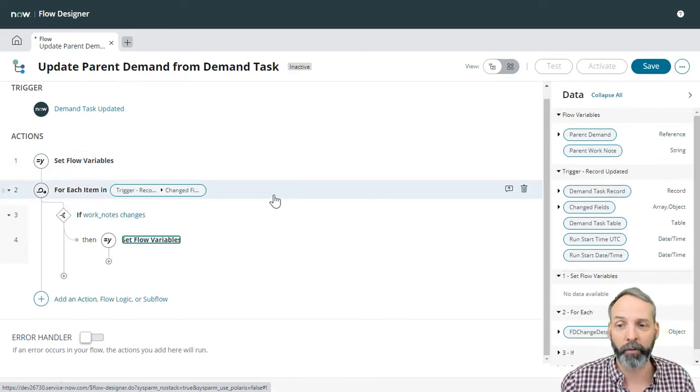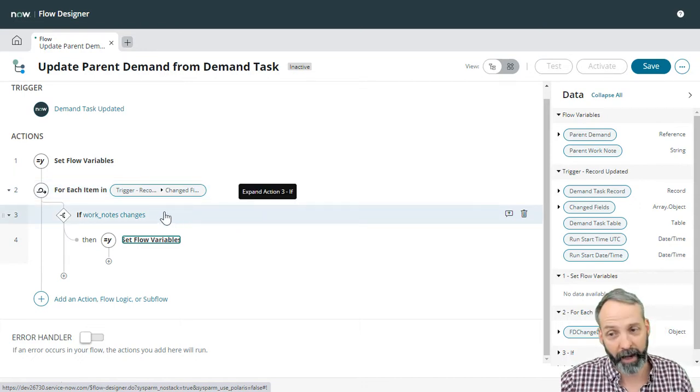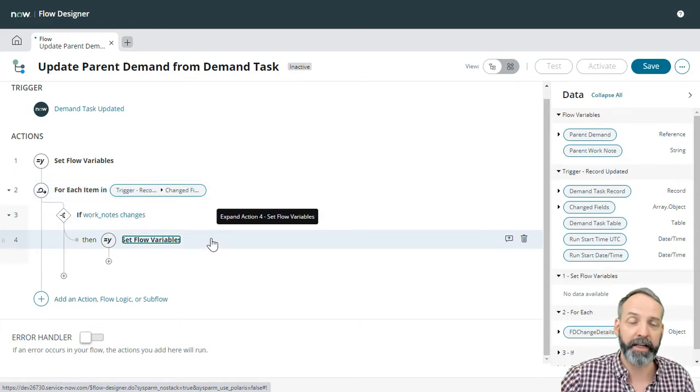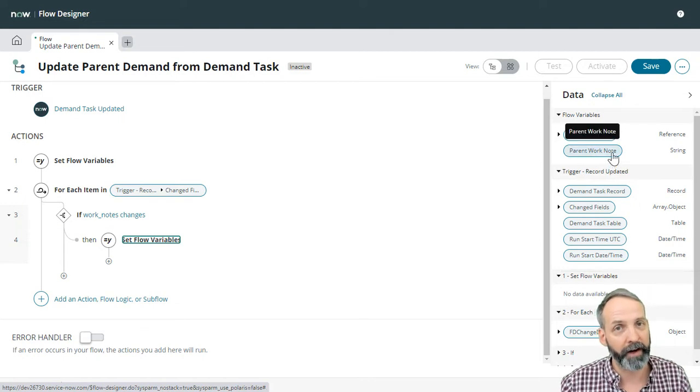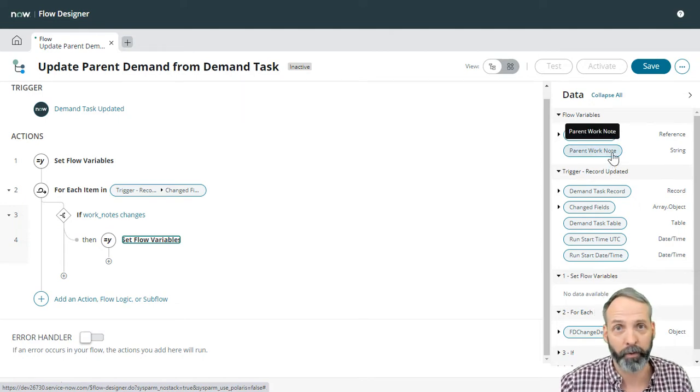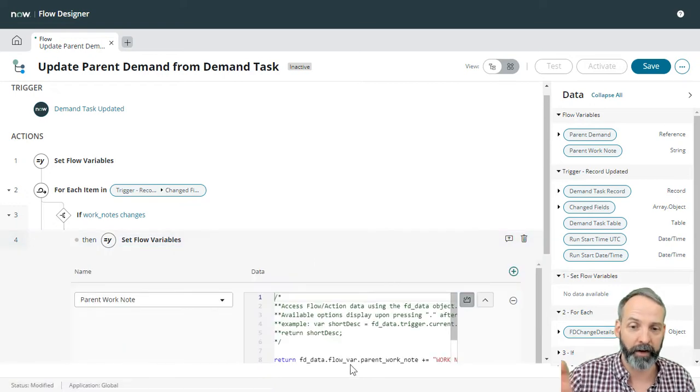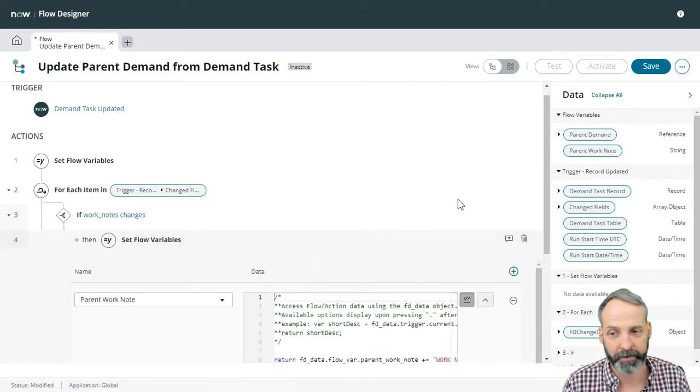And now we've gone through all the change fields and we've asked, has the work notes changed? If so, set this parent work note variable to whatever the parent work note variable was, plus that work notes text.